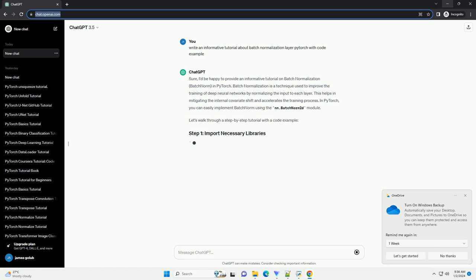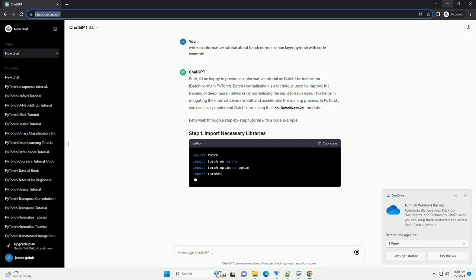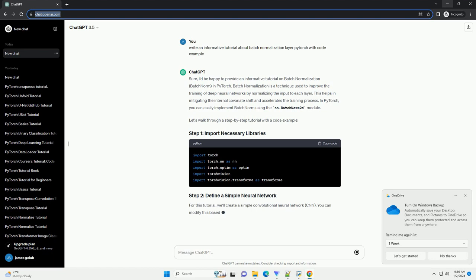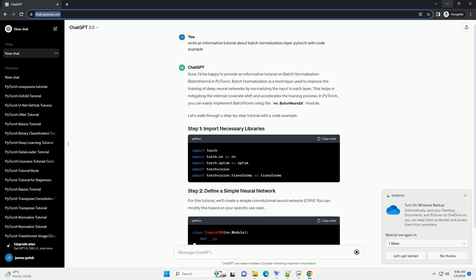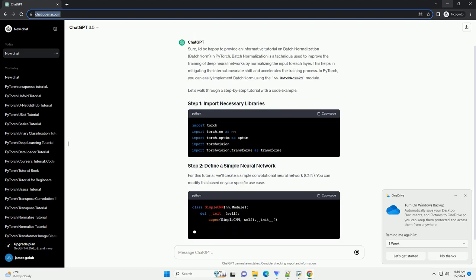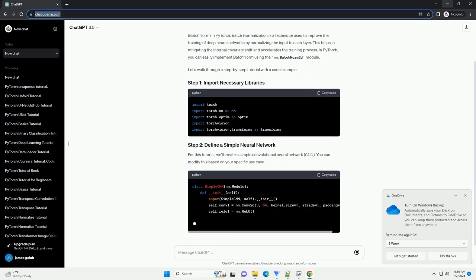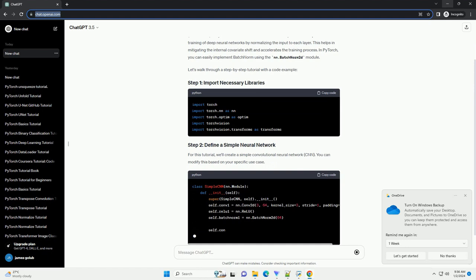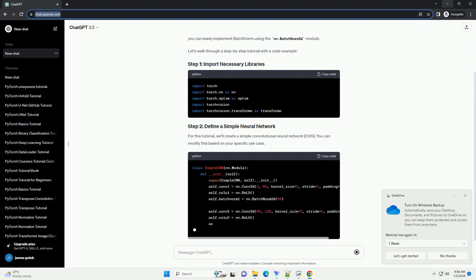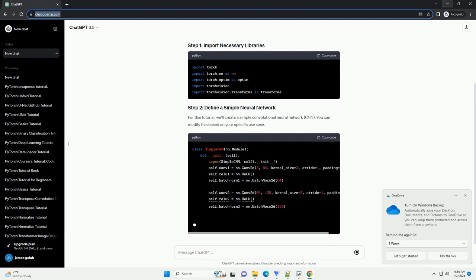Batch normalization is a technique used to improve the training of deep neural networks by normalizing the input to each layer. This helps in mitigating the internal covariate shift and accelerates the training process.